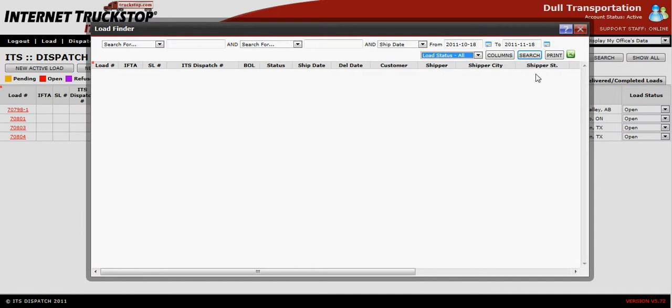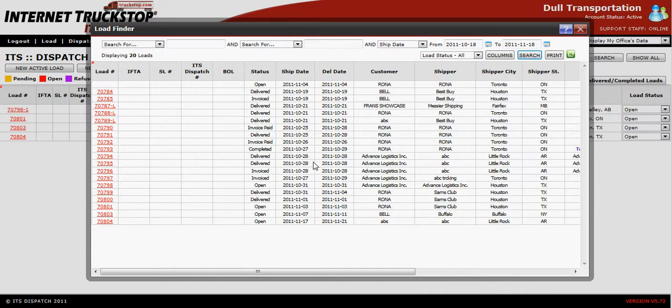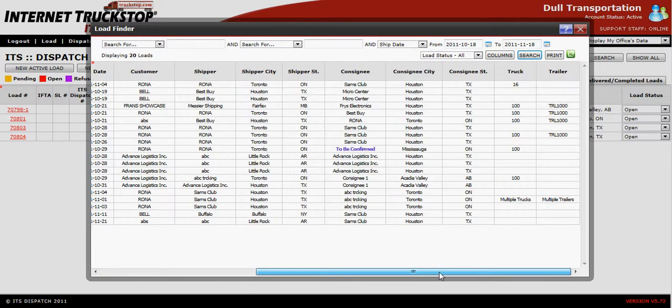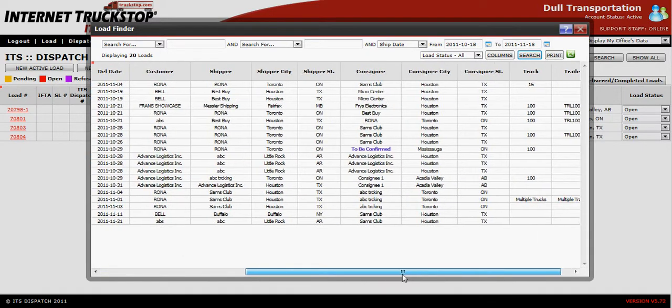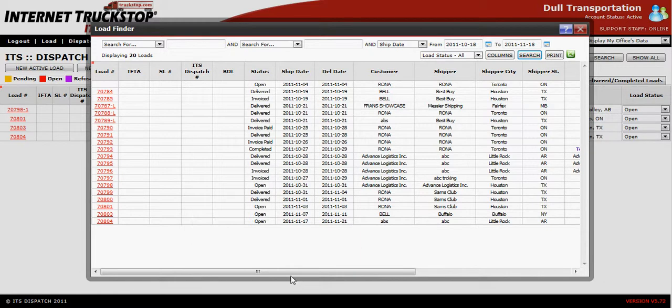At this point, you can simply hit the search, which will recall all loads associated with this criteria. You will see that it has the basic information for each and every load.